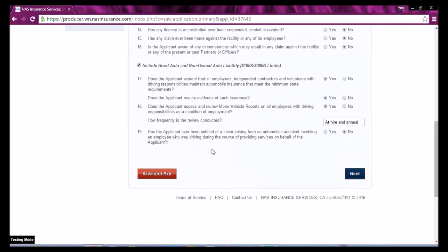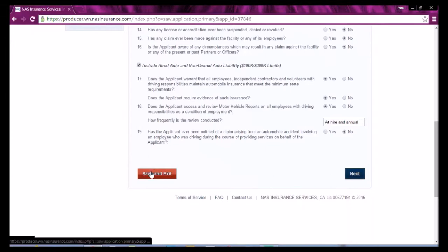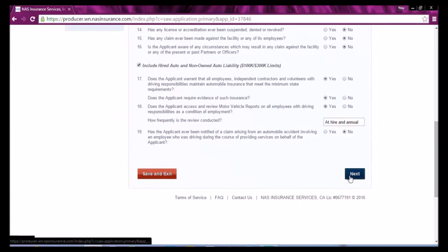If you need to leave the renewal for any reason, simply select Save and Exit, and you will be allowed to pick up where you left off.